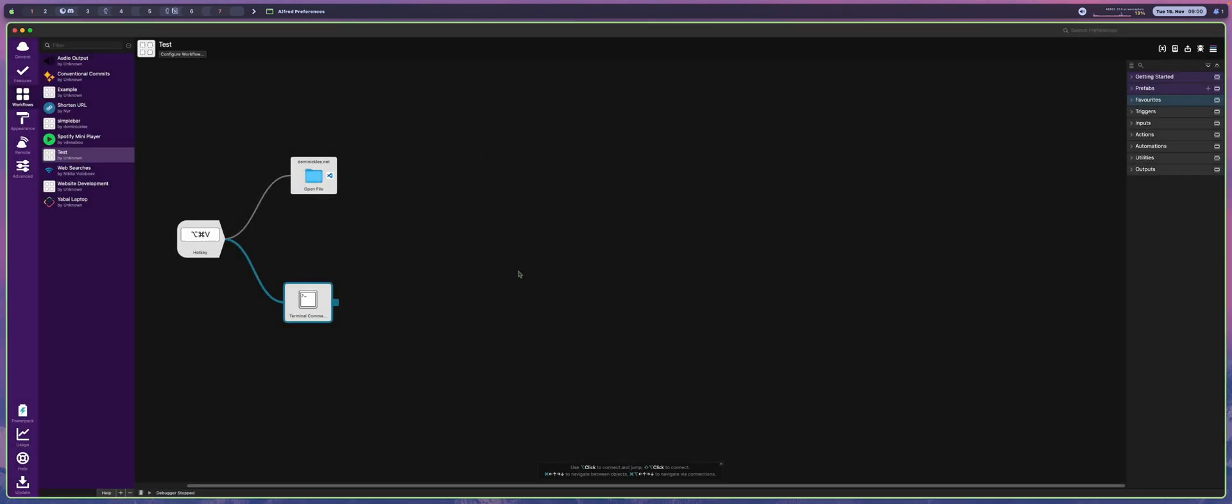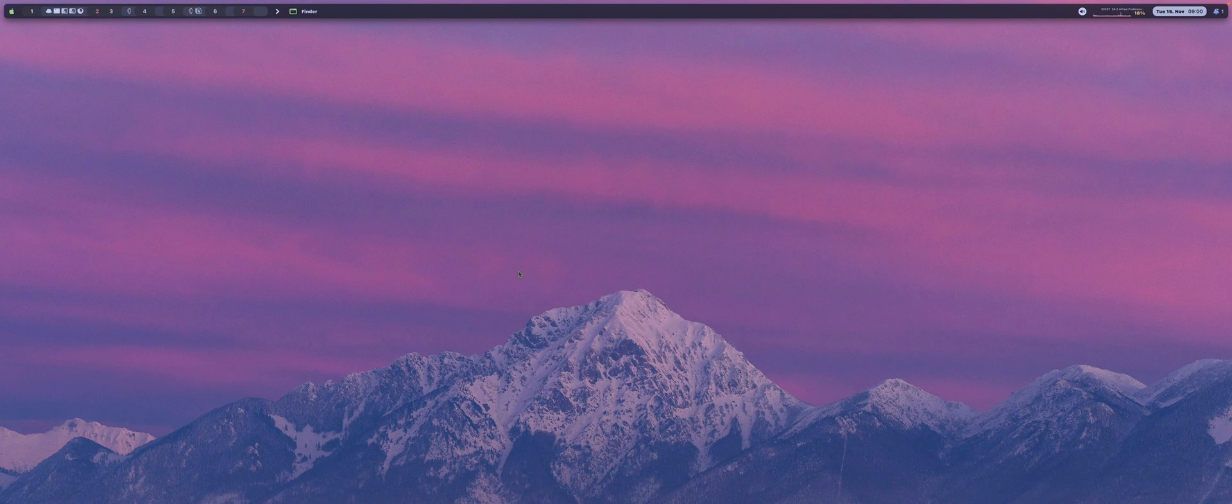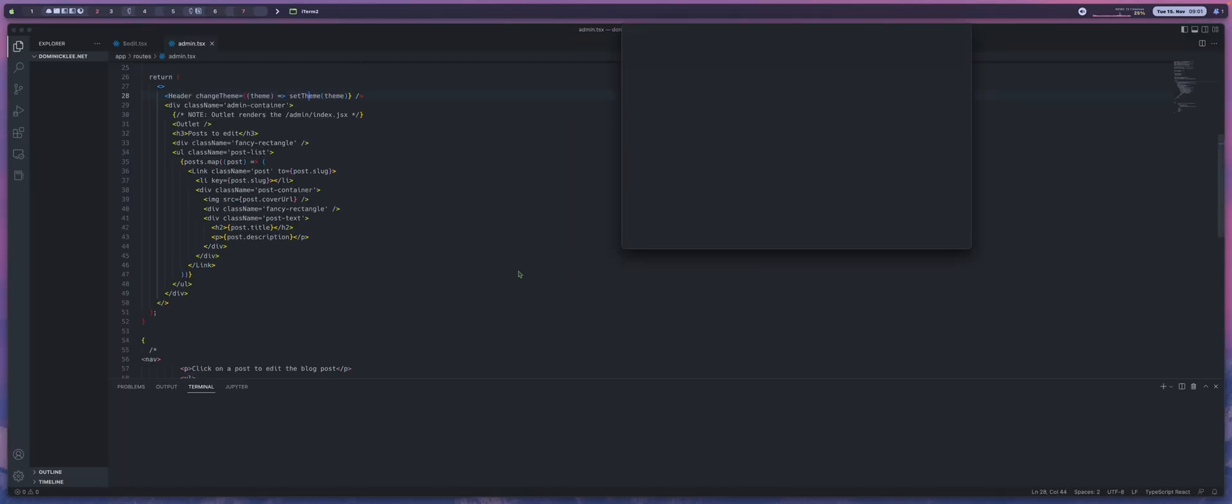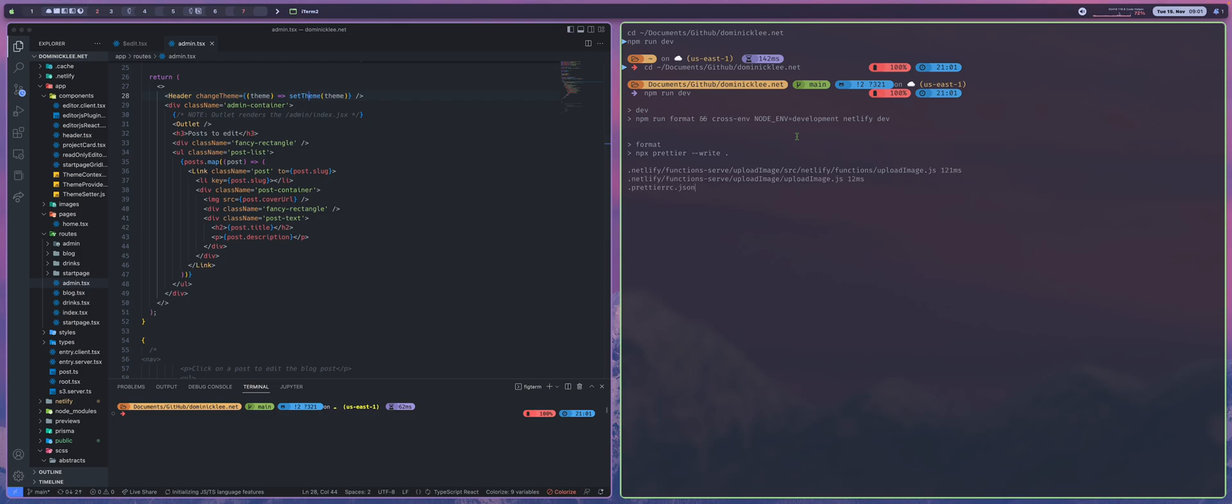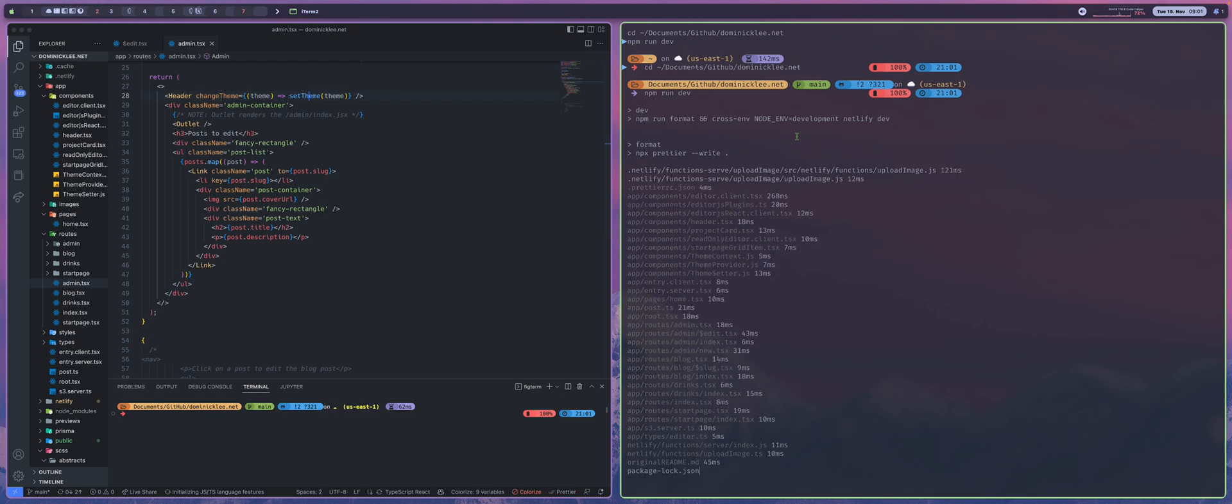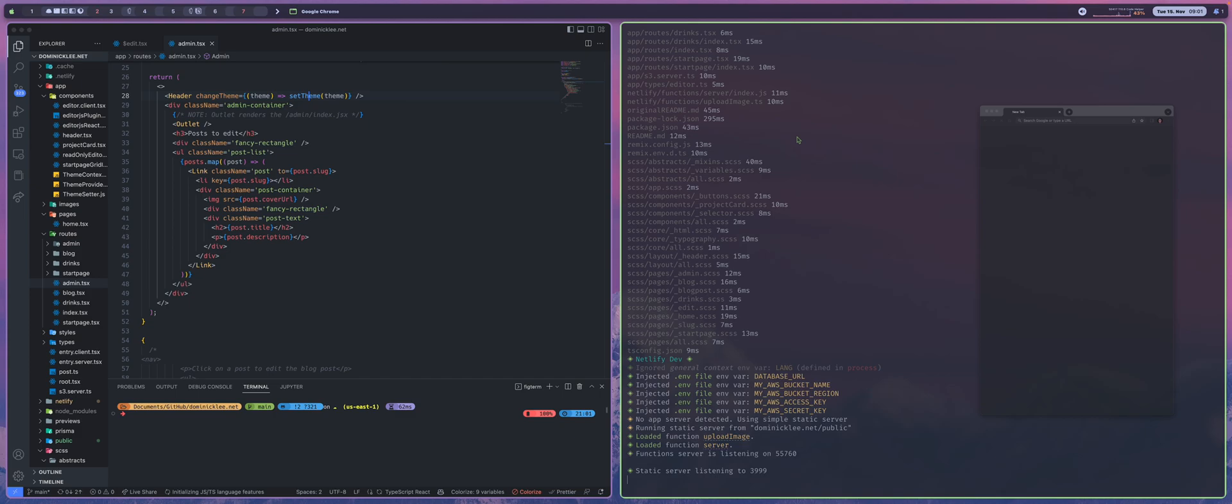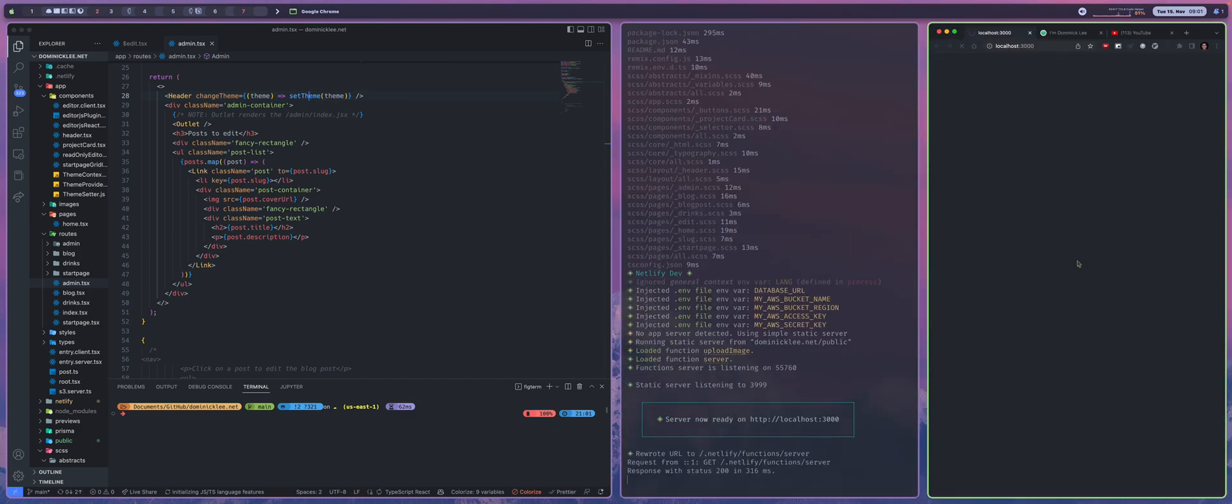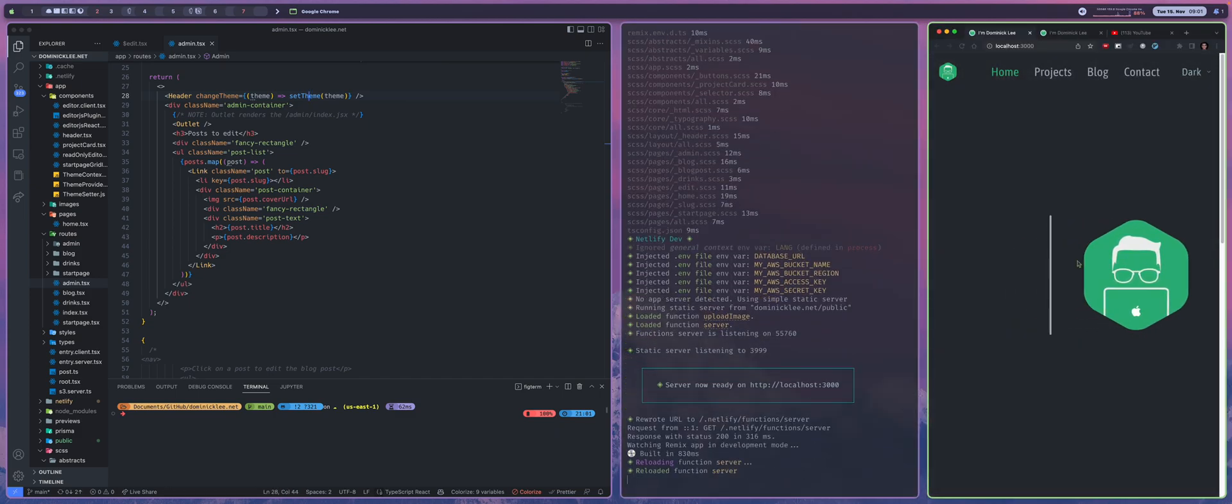All right, and now we can see whether or not our workflow works. So command option V, and as you can see, not only do we have Visual Studio Code, but we also have a new terminal window opening up and running npm run dev, which will open up a new instance of my website on port 3000.